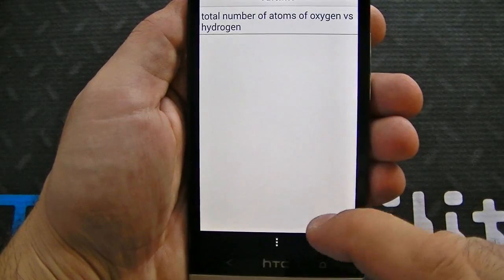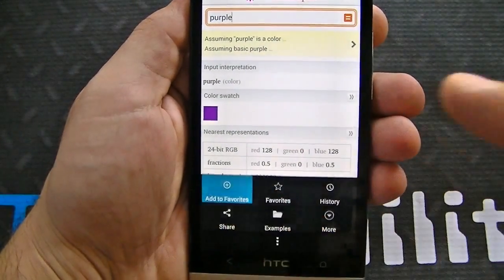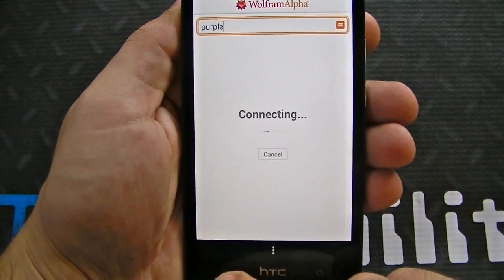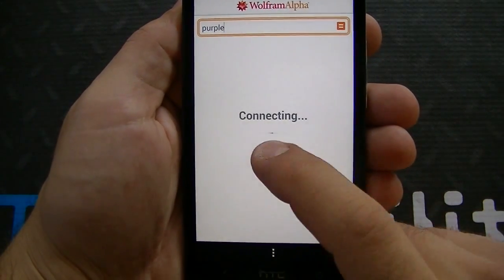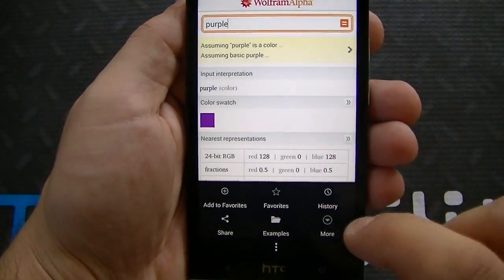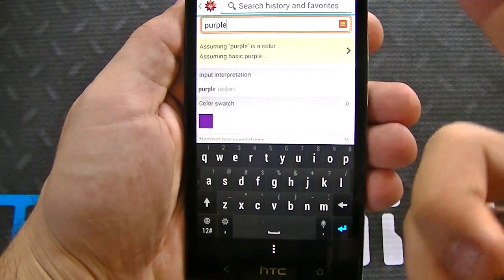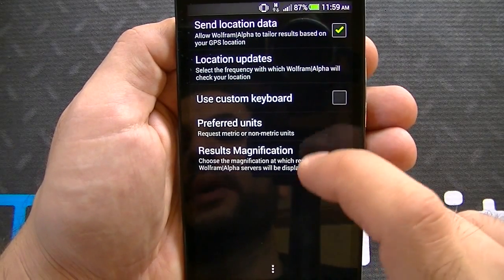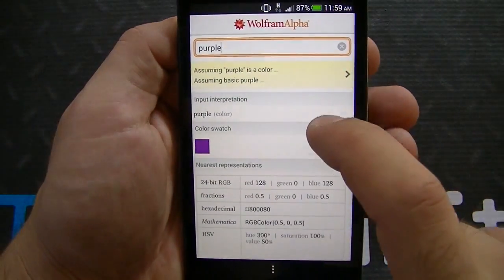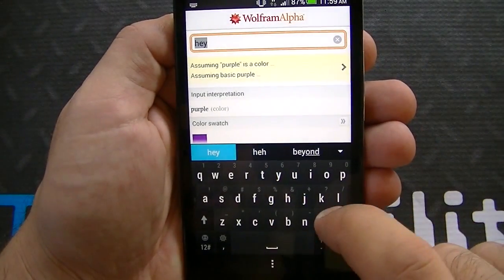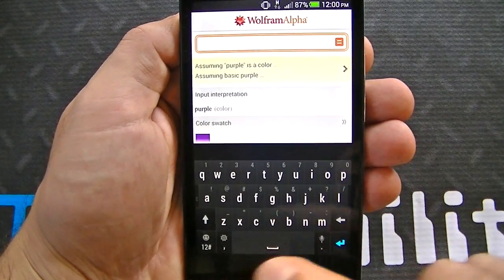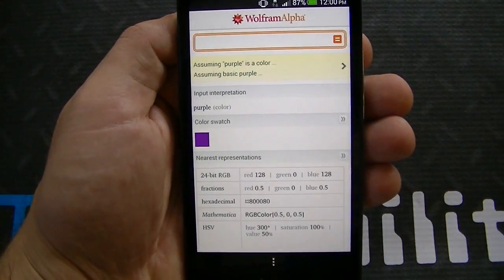You can also favorite something — it favorites it for you. If you click add to favorites, it's going to add that to the favorites, and if you go to favorites, you can see it's right there. Very convenient, very easy to use. Everything is very comprehensive and easy to use. You've got search, search history, and favorites. You can see the various preferences: send location data, location updates, use custom keyboard, preferred units, and result magnification. If you don't want to use a custom keyboard, it's going to allow you to use your Android keyboard. The keyboard they provide is comprehensive, with various different keys and symbols that you're probably going to need with this app.